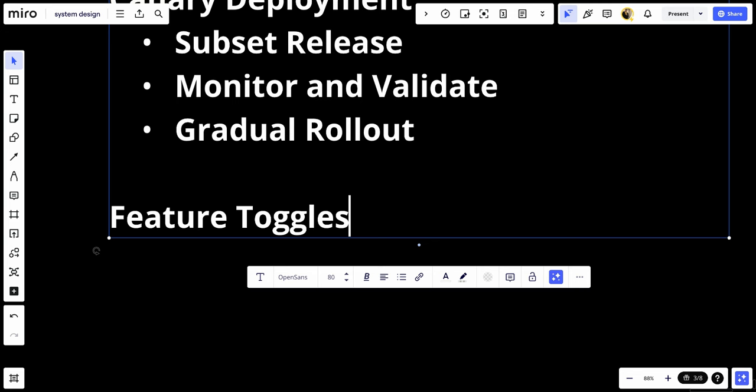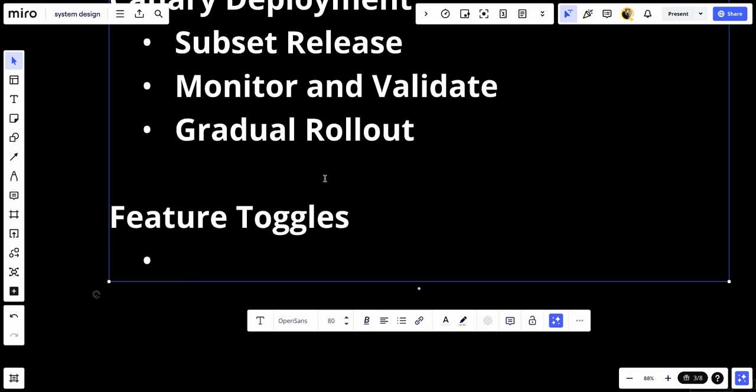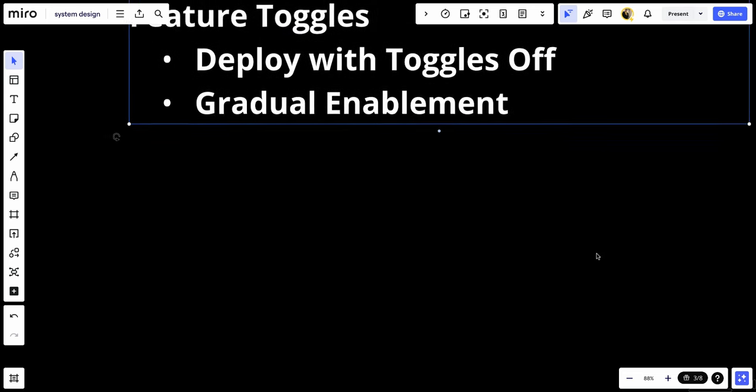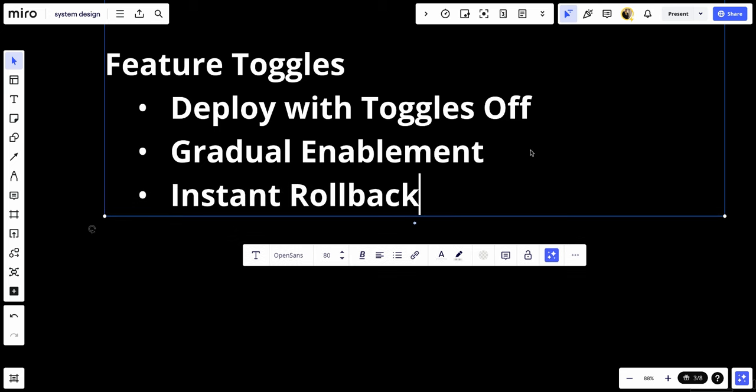Number four, we have feature toggles. Feature toggles allow new features to be deployed in a disabled state and then enabled gradually. Number one, we have deploy with toggles off. Deploy the new code with features toggled off. And number two, we have gradual implementation. Enable features for a small subset of users and gradually increase. And number three, we have instant rollback.